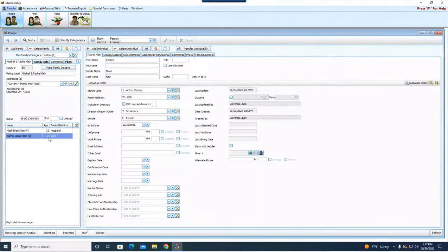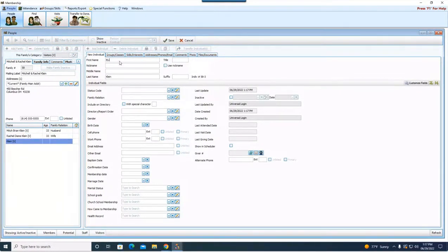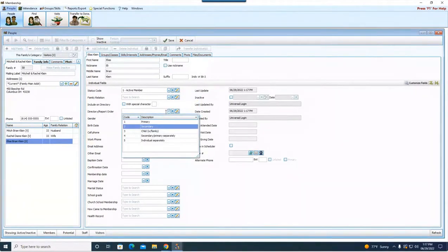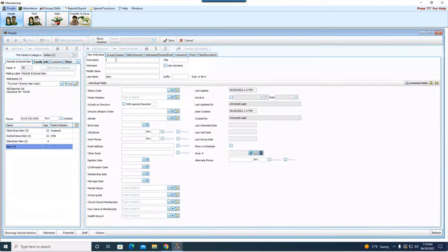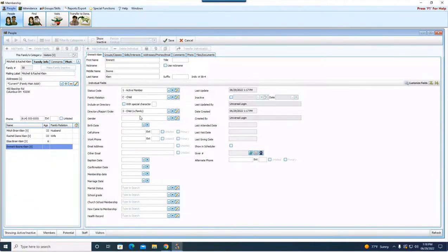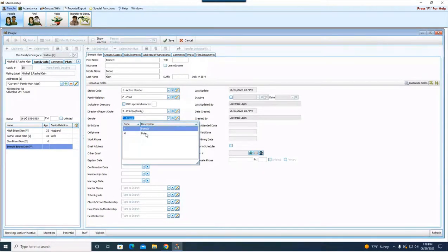Now I'm going to add myself — Rachel — status Active, family relation Wife, directory report order Secondary. Every household will only have one Primary; if it's a couple, one is Primary and the other is Secondary. Then I'll add my two boys using the same process. Their directory report order, because they're my children, is going to be 3 - Child with Family. You can have more than one 3 depending on how many kids are in your family. Hit Save and they'll pop up on the left.